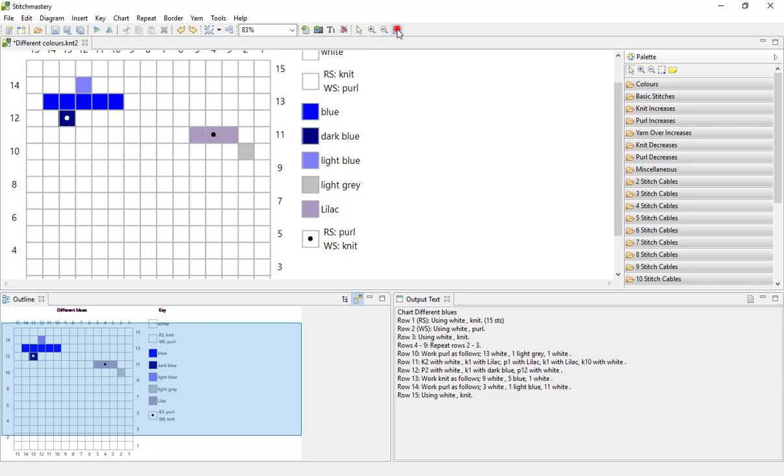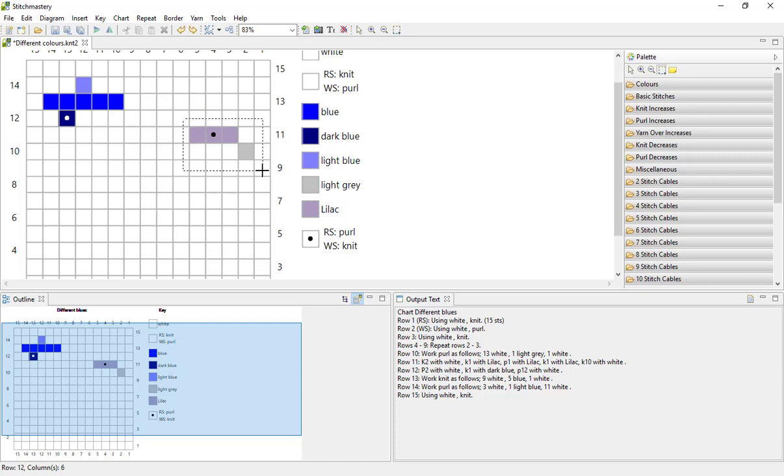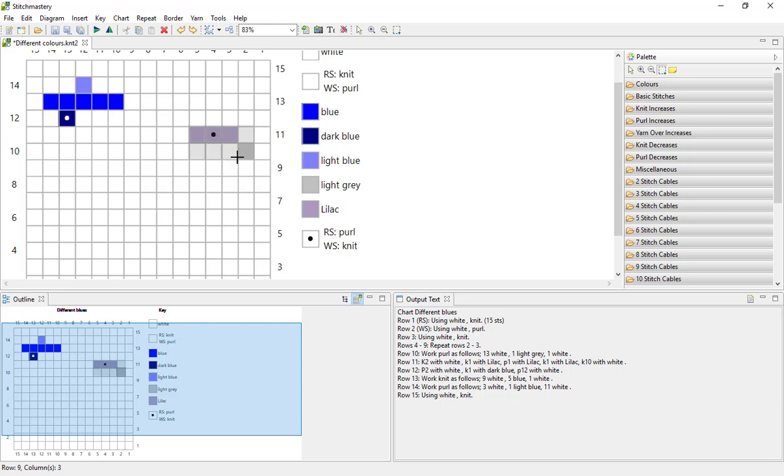I'm going to use the marquee tool to select these stitches, making sure that my dotted line is entirely around the area of the stitches that I want to select. When I release the cursor, they are greyed out so I know they're selected.